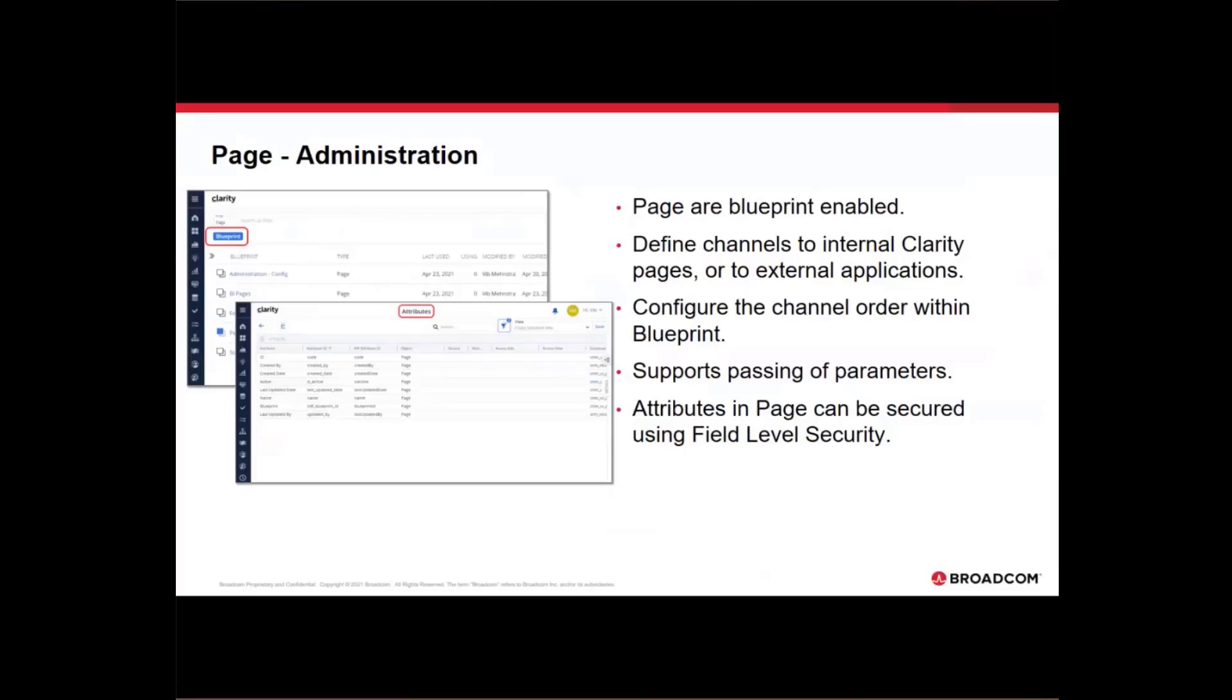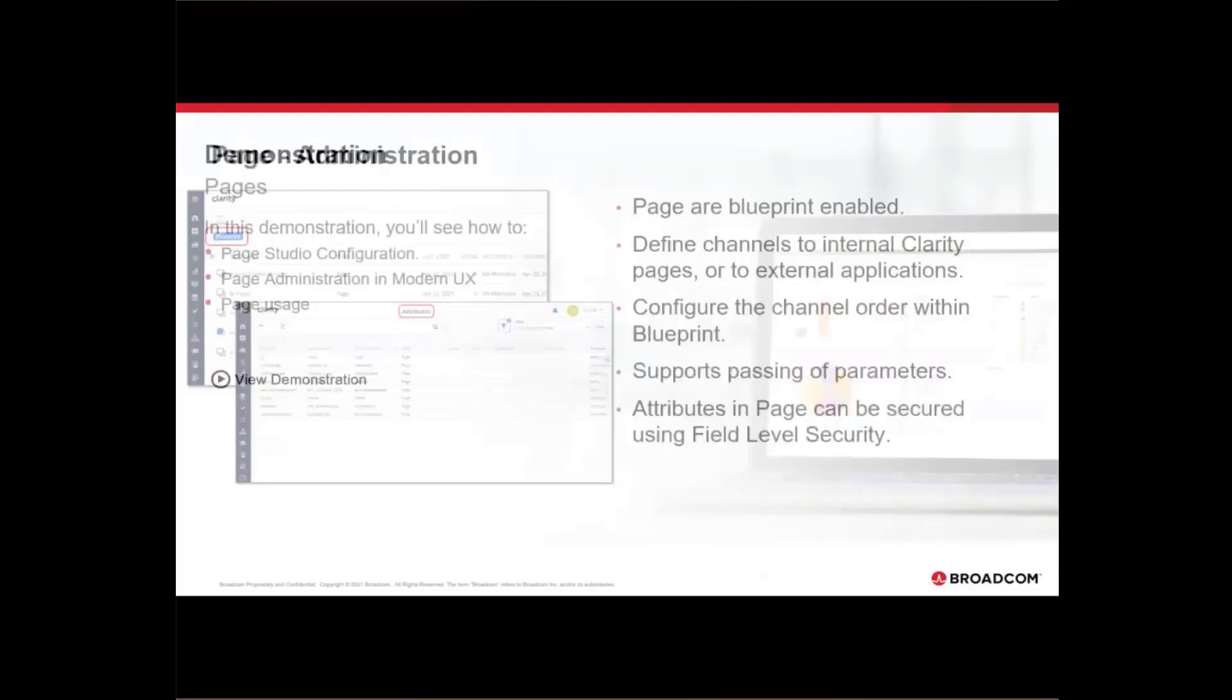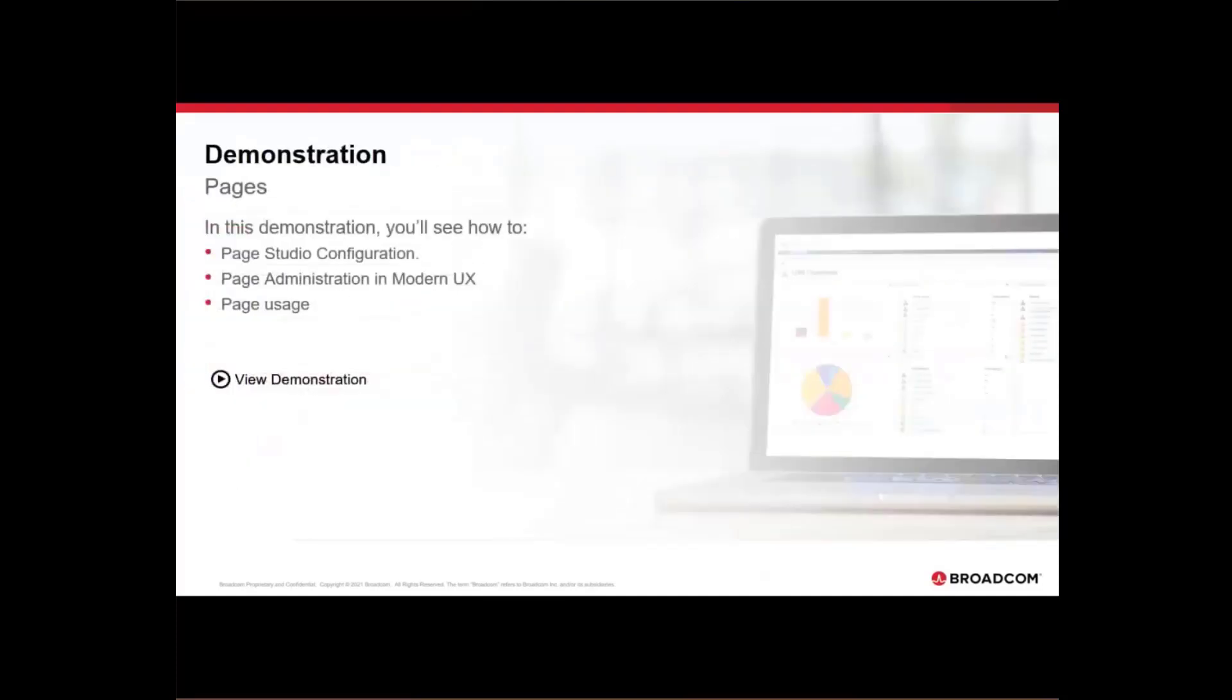And you can pass the custom attributes to your blueprint as a parameter. The attributes in pages can also be secured using page-level security. With that, let's look at how pages work in Clarity.